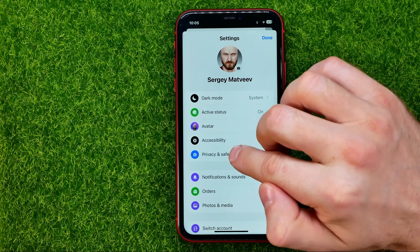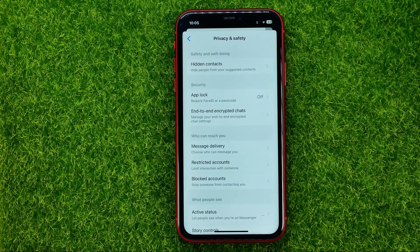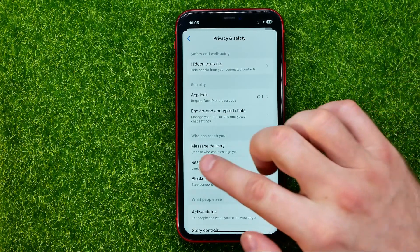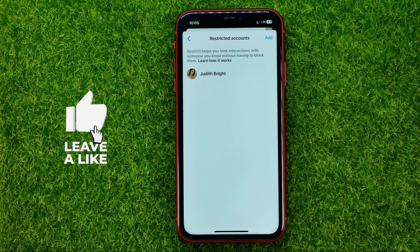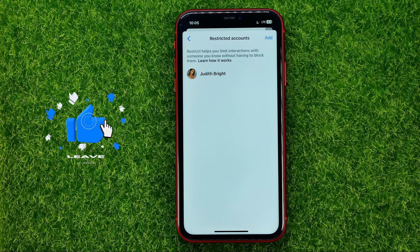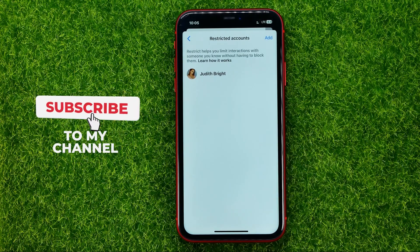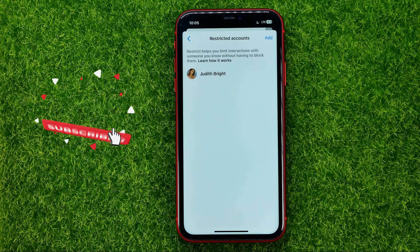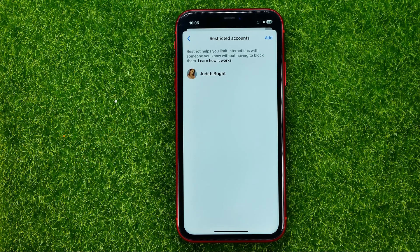Then tap on Privacy and Safety, and that's where you can easily find restricted accounts. You can just go into it and that will show you all the accounts you have restricted on Facebook.